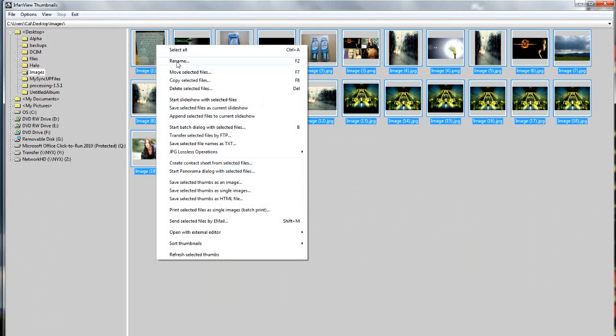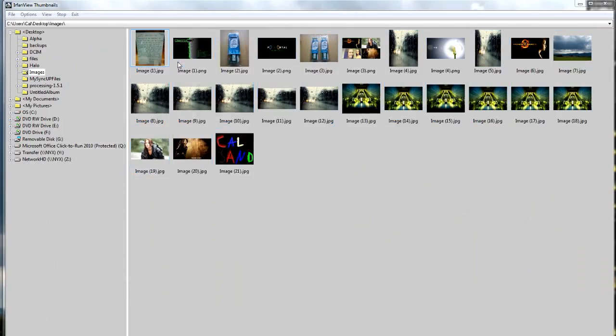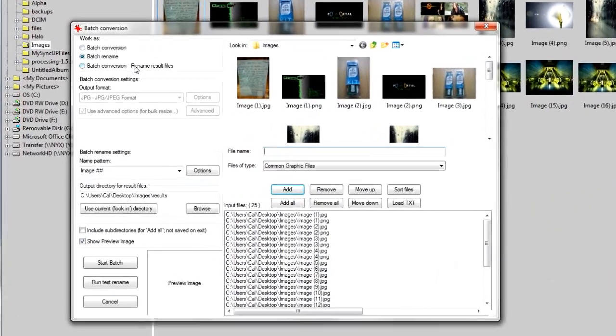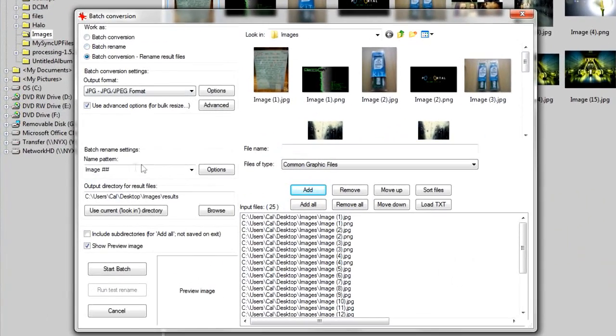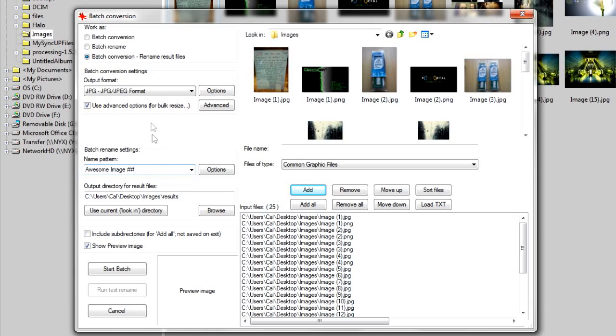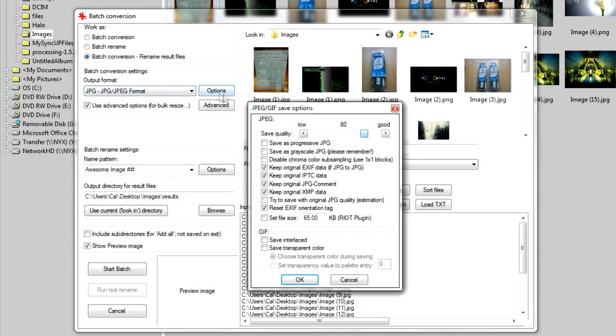Just select them all, right-click and go rename. Now, I'm going to convert and rename the files, so under name pattern, change where you want each image to be called, and use the hash symbols as what the numbers will go to.